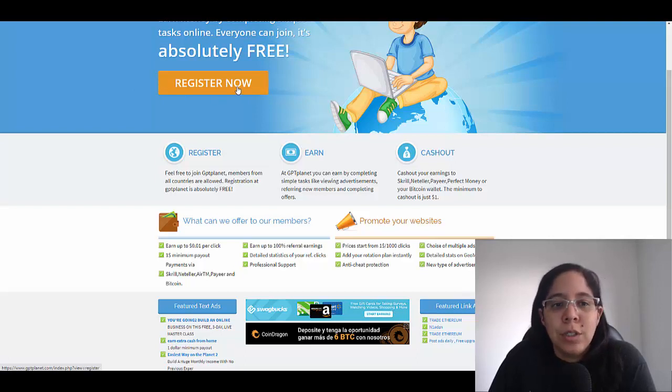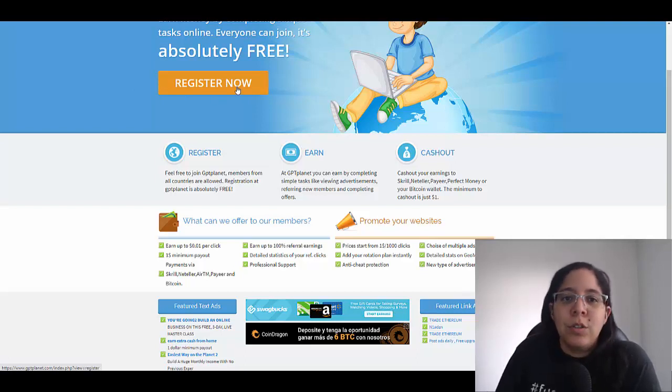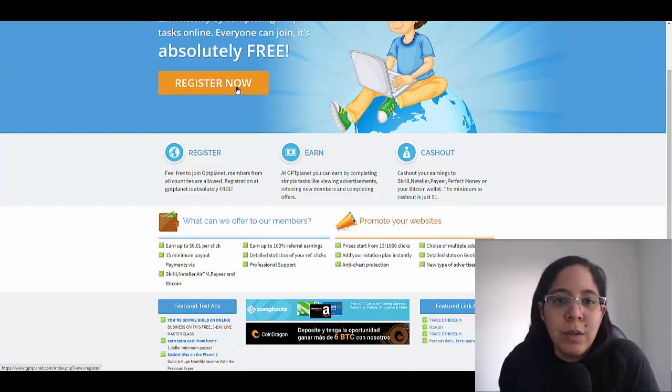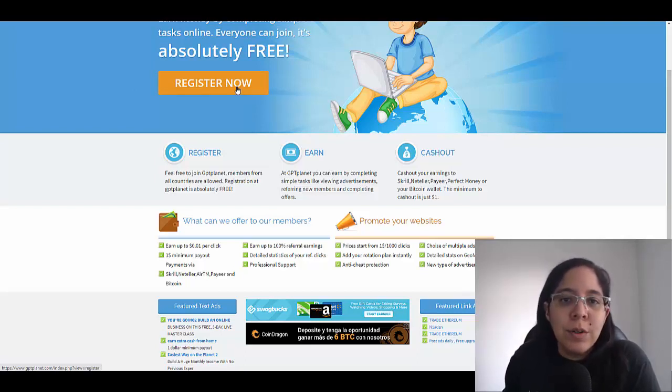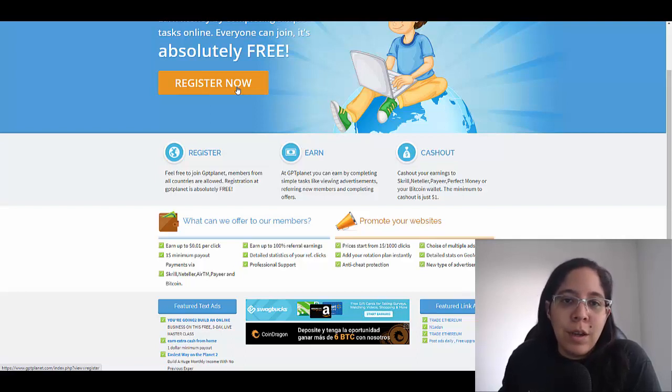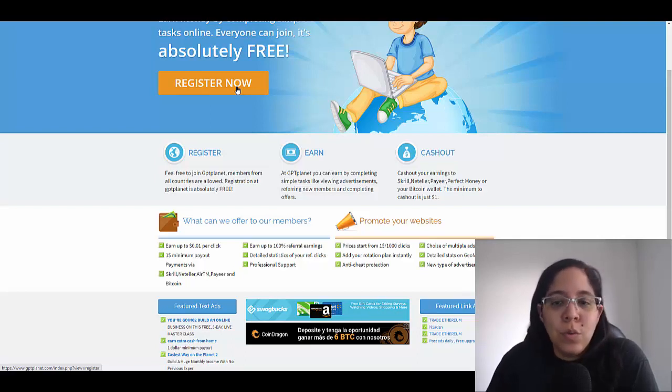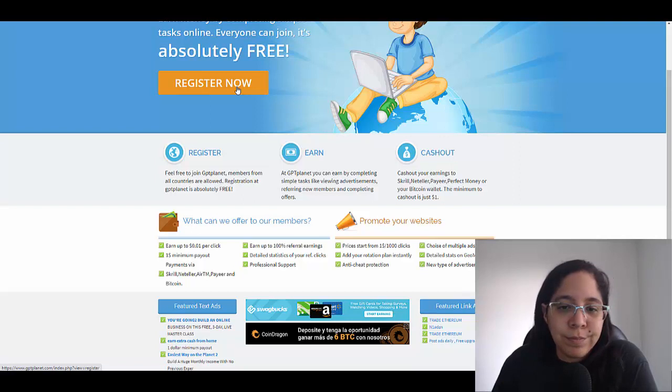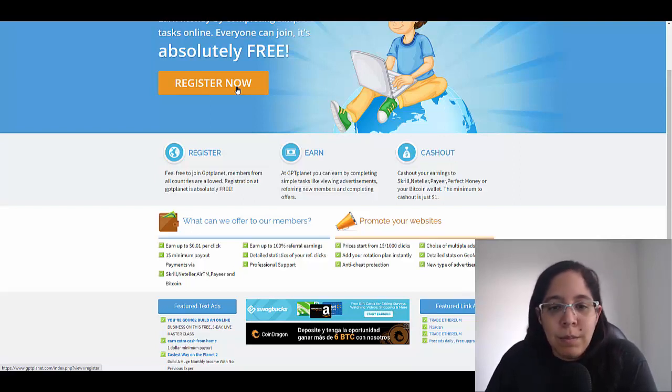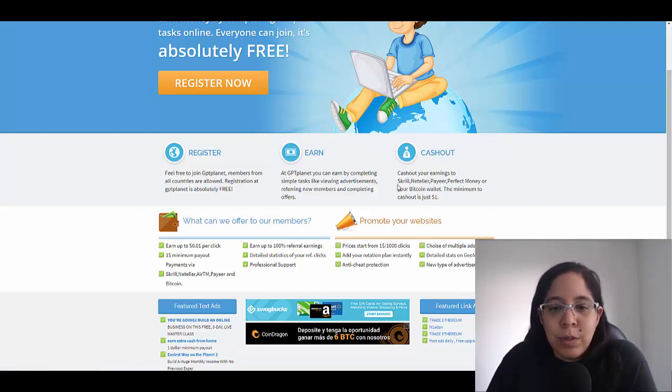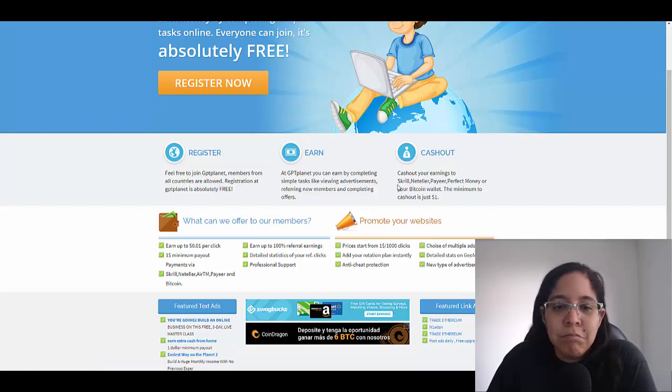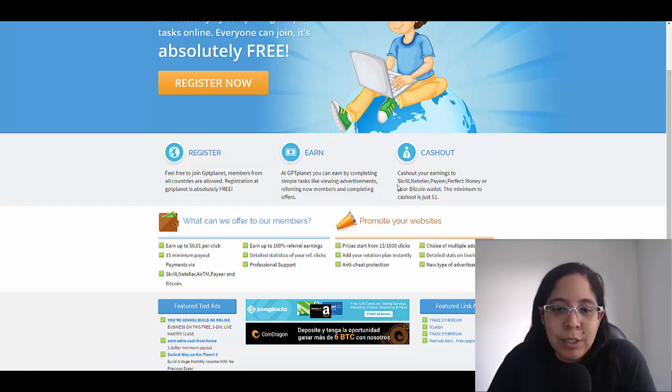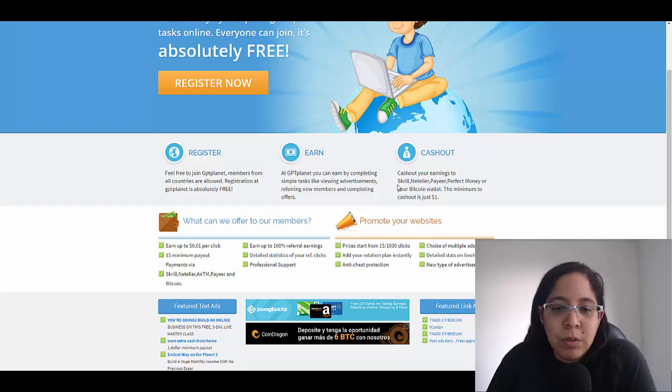It's gonna be free. If you want to register here you just need to fill out the form there. You just need to put your full name, your date of birth, the way in which you want to get paid. You're gonna be earning money just by completing simple tasks like viewing advertisements or watching videos, referring new members and completing offers.